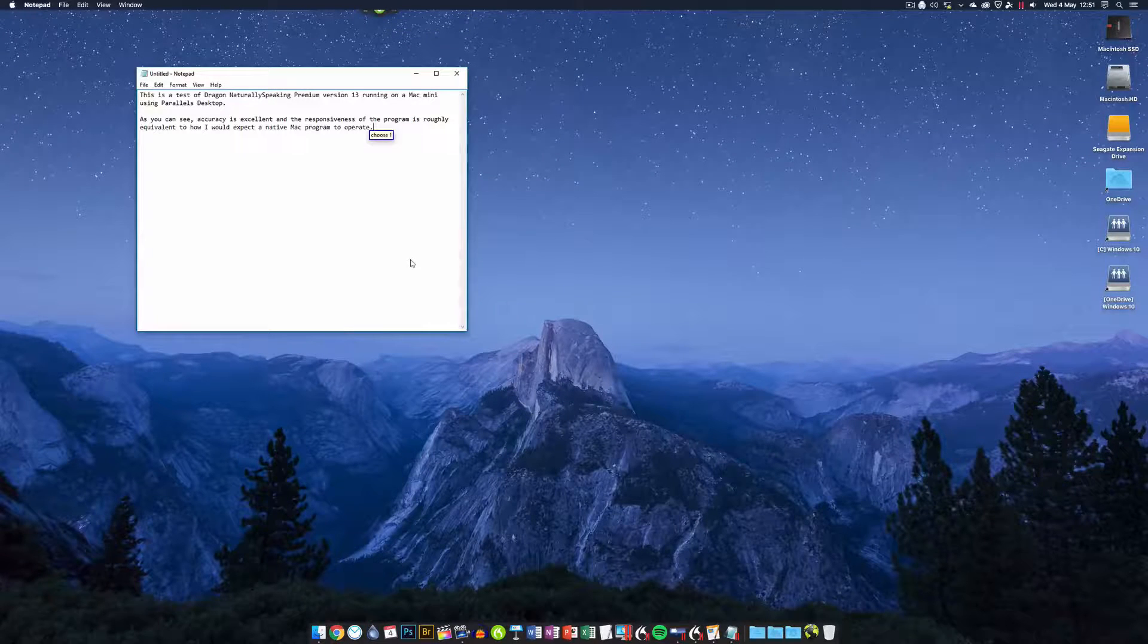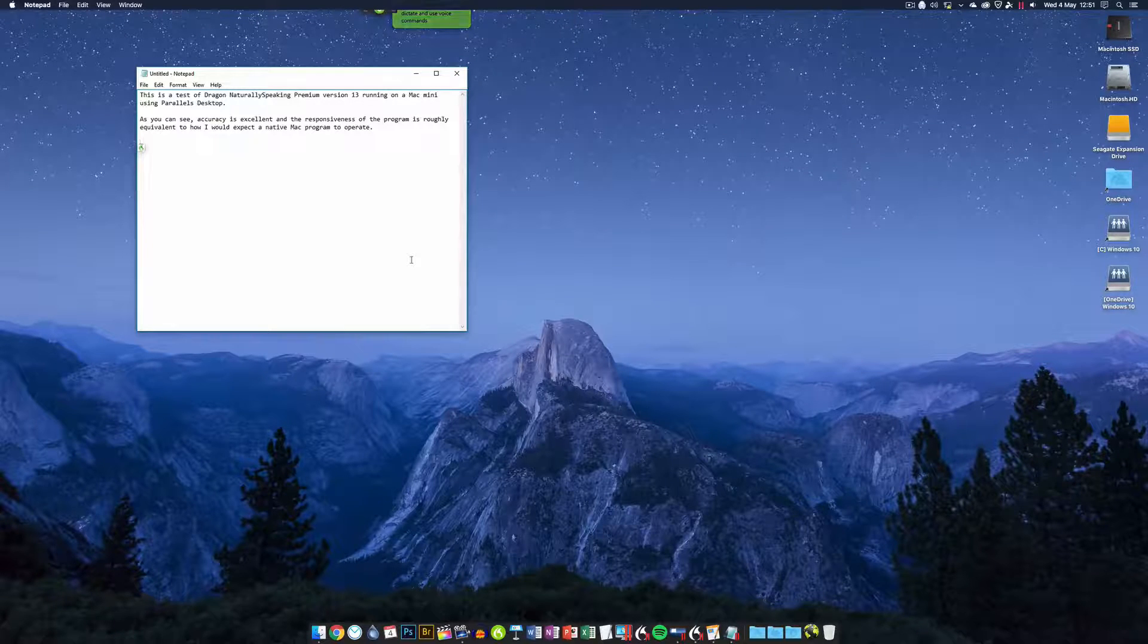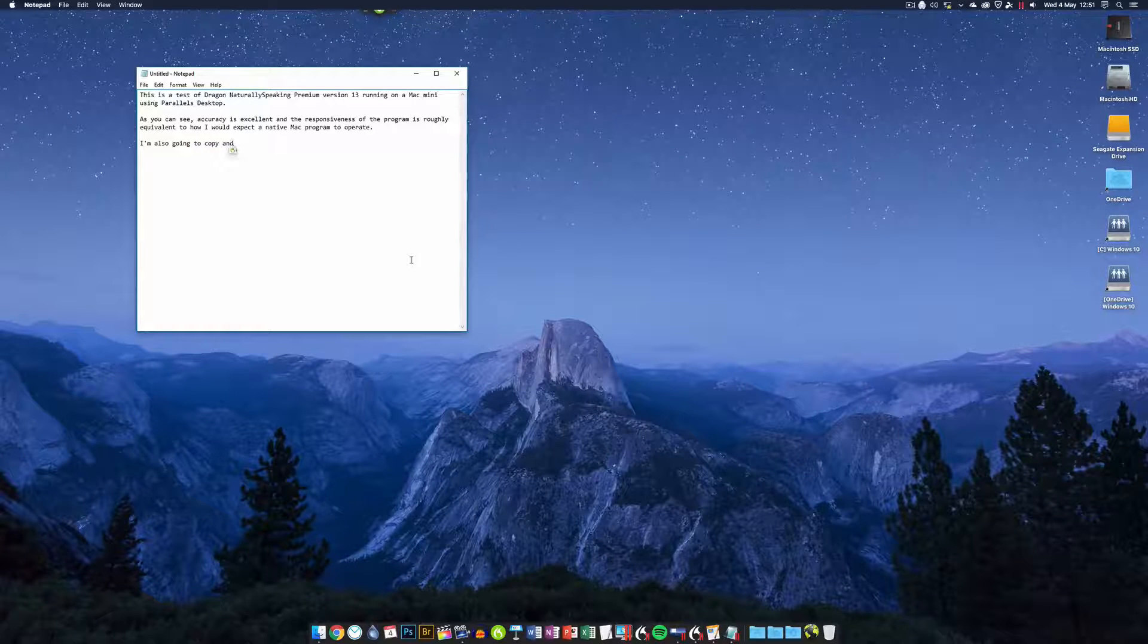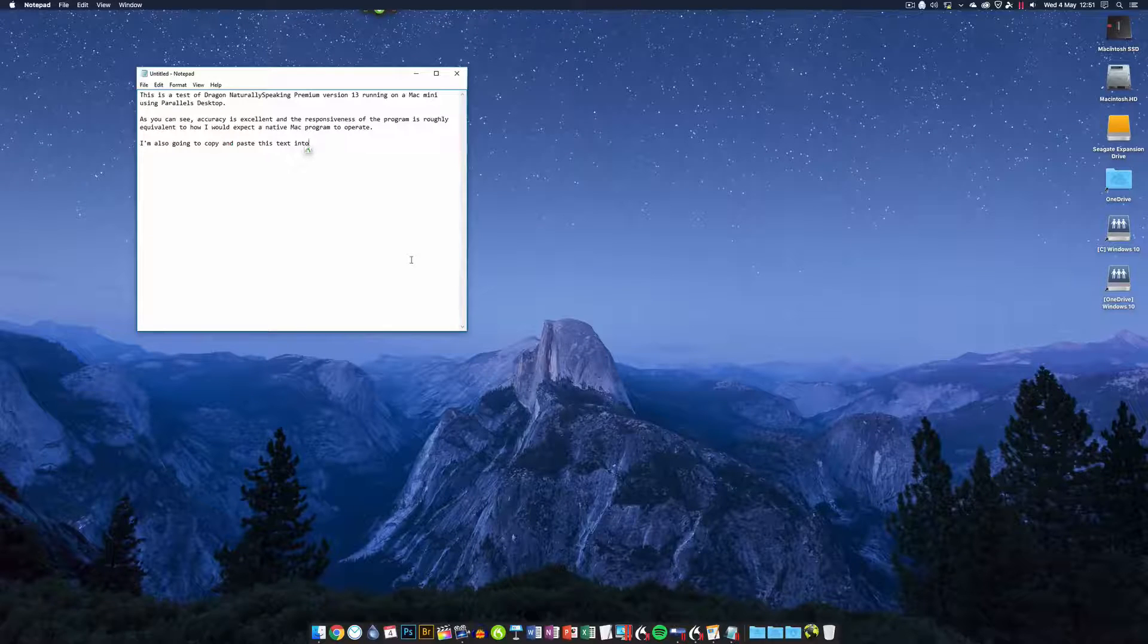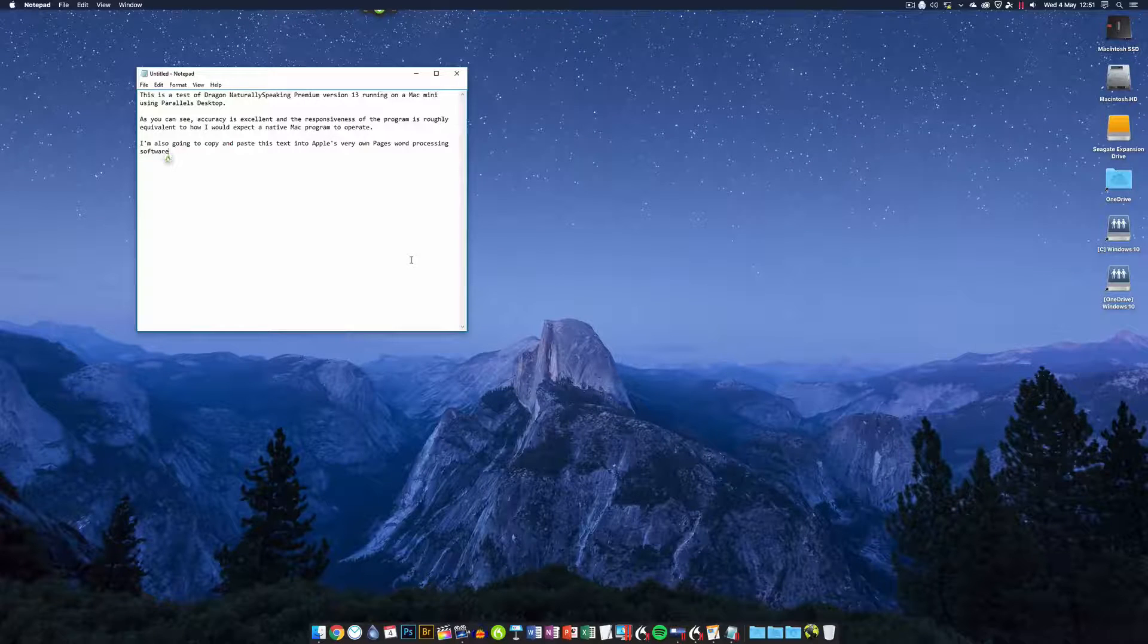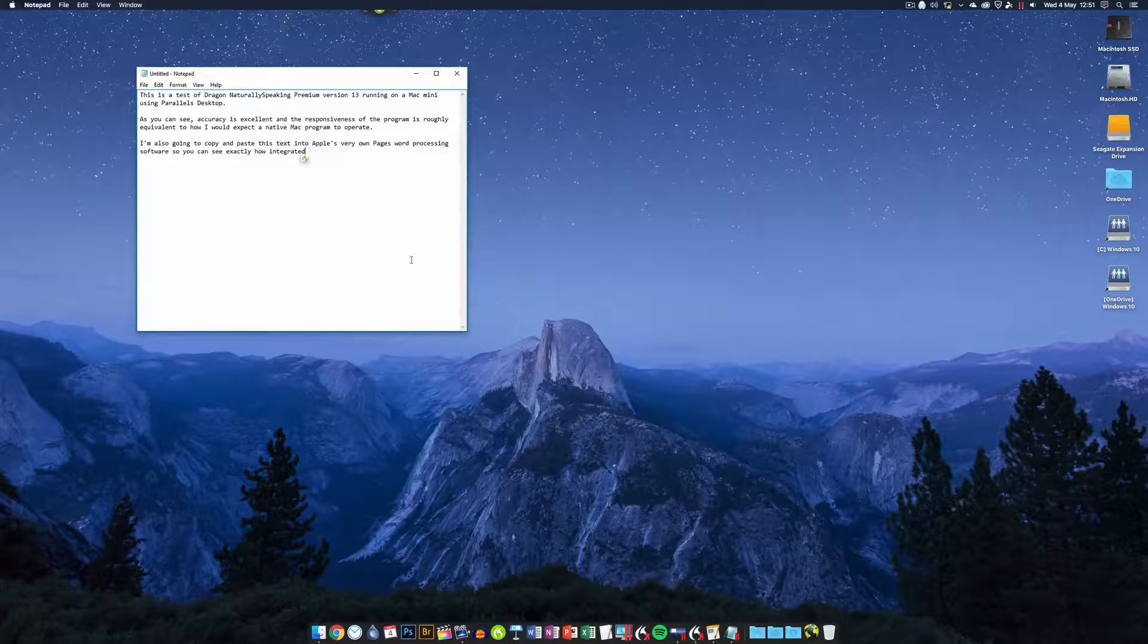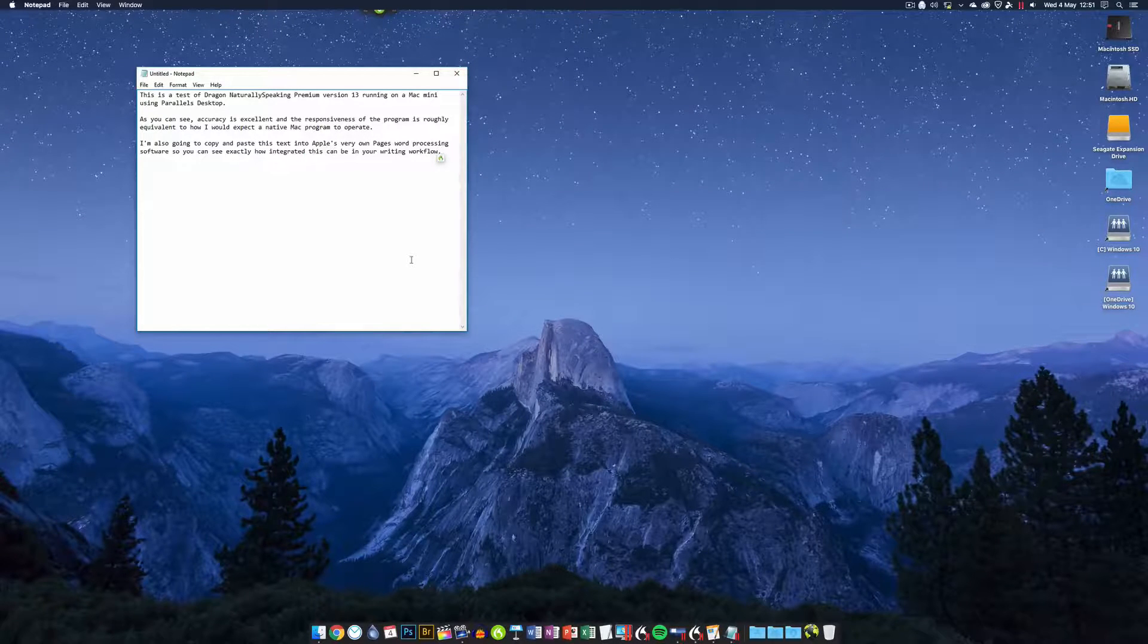New paragraph. I'm also going to copy and paste this text into Apple's very own Pages word processing software, so you can see exactly how integrated this can be in your writing workflow. Full stop. Go to sleep.